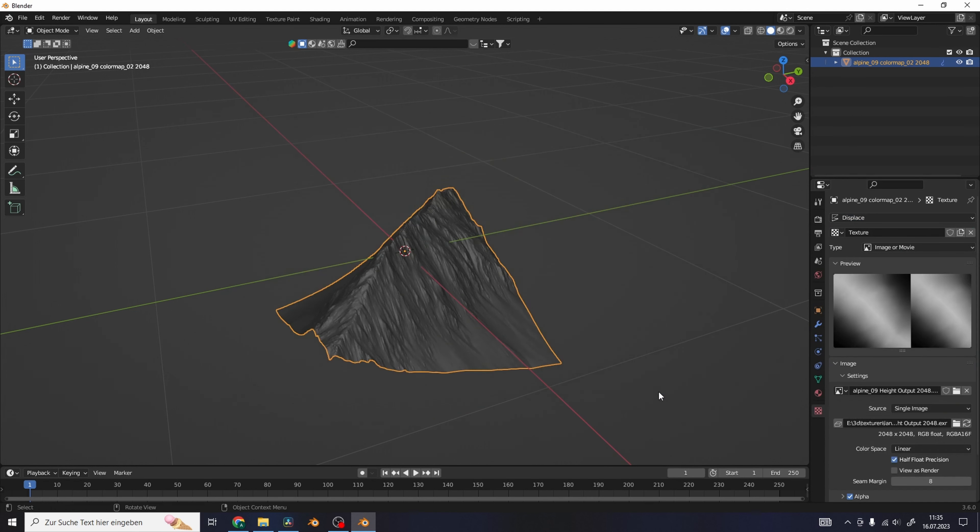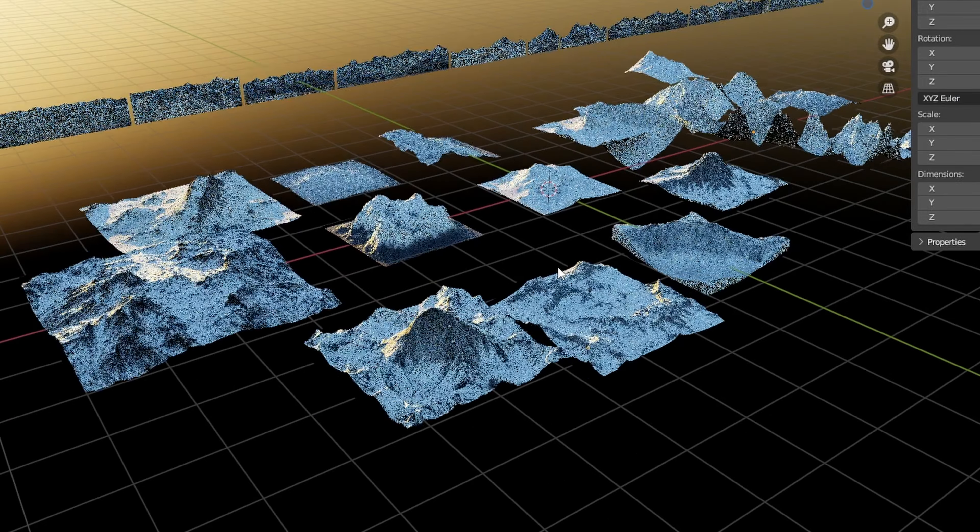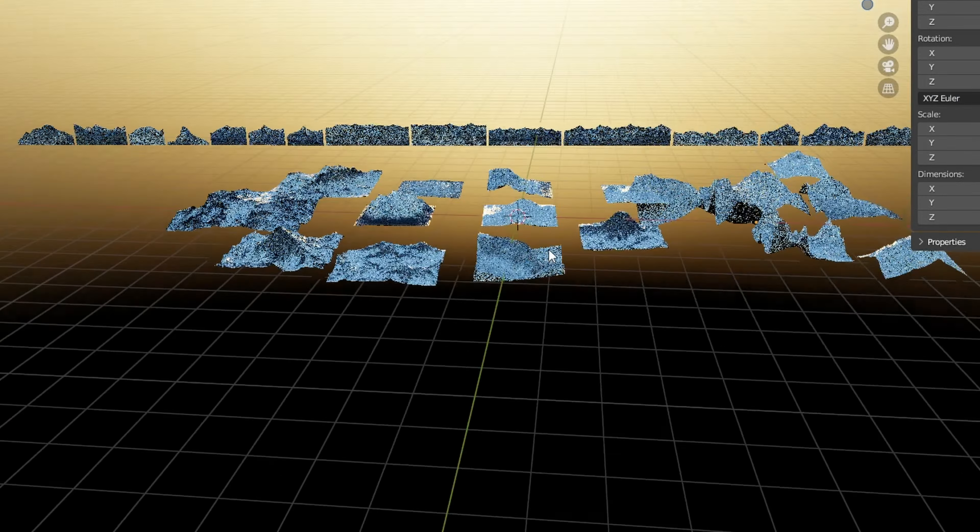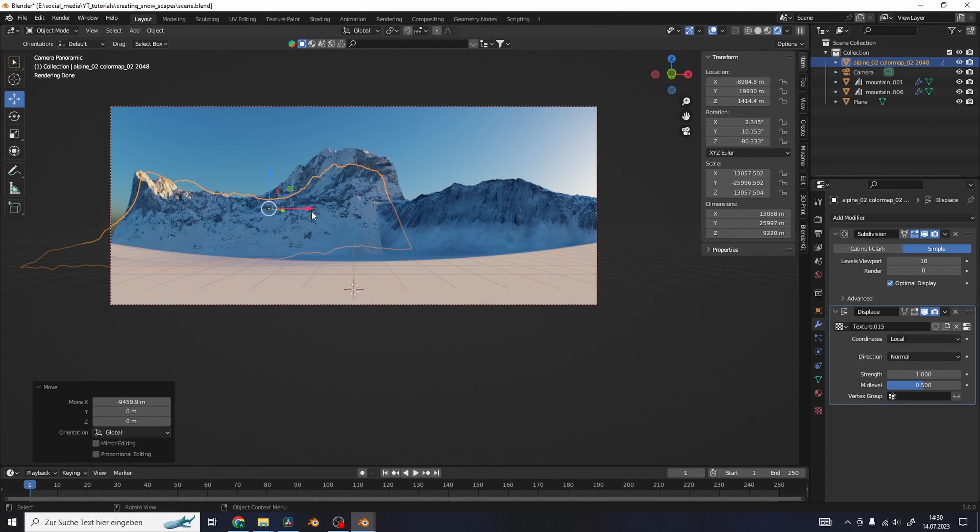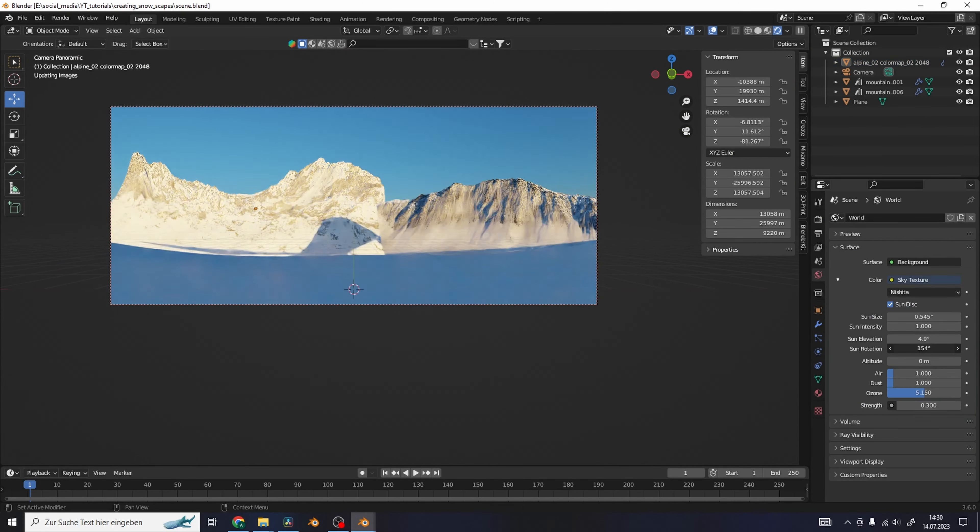You can use a color ramp in a shader editor to crunch in some more detail. Import a bunch of height maps so you have a library to choose from. Now you can use all of these mountains to kitbash your scene.